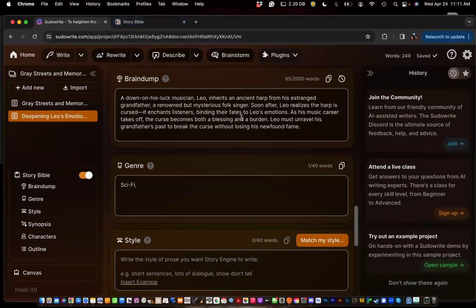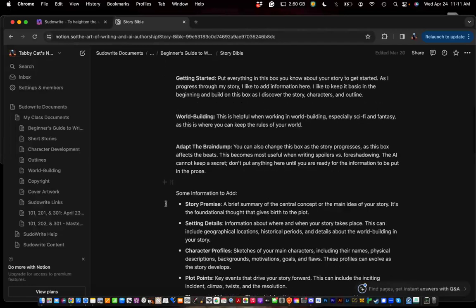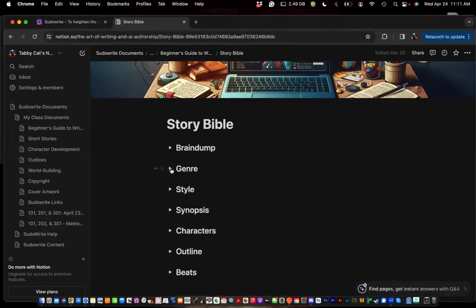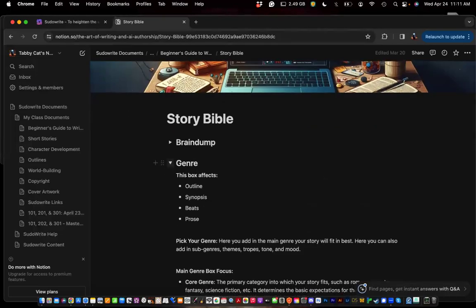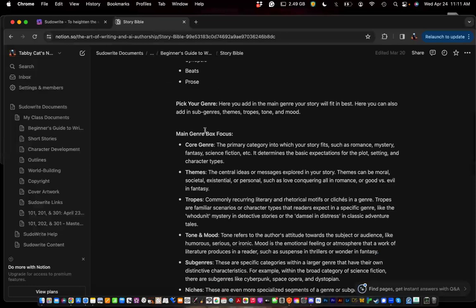For me, all I know right now about my story is just this blank idea: he wants to be famous, gets a cursed instrument — so obviously I don't know a lot about it yet. And that's a great way to start. You don't have to know a lot about your story. Next is genre.